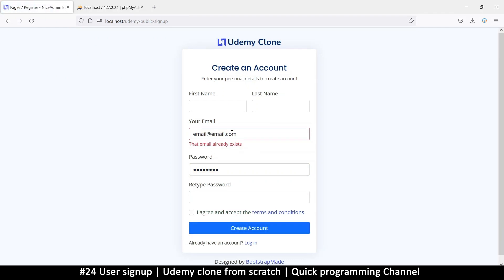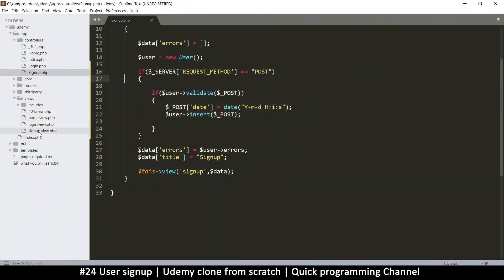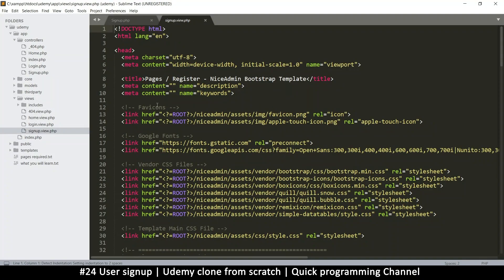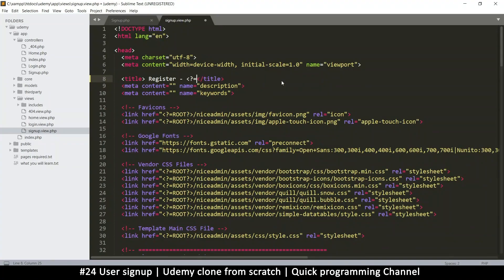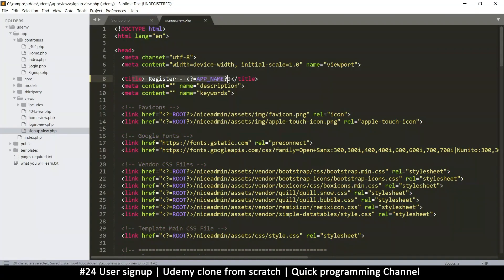When I try to create a user, it says the email already exists, so things are validating. Let's finish up by adding error messages to everything. Going to the signup view, we can also update the title — let's add the app name and set it to 'signup'.